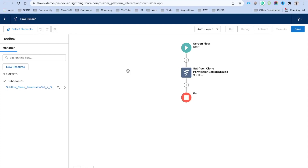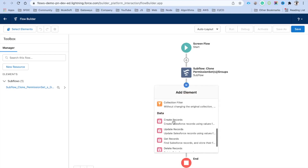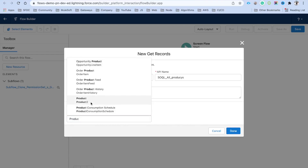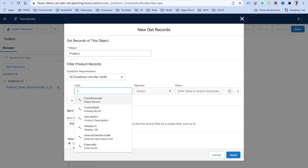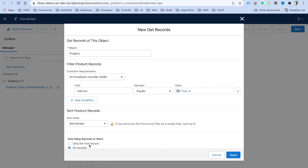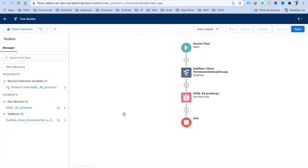Next, we can use a record collection to create a choice set. We'll add a Get Records element — let's say 'SOQL All Products' querying the Product2 object, filtering where Is Active equals true, and storing all records. Click Done. Now if you want to create a choice set based on these product records, click on New Resource.